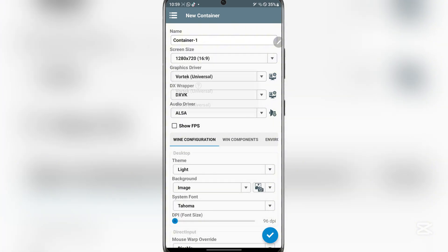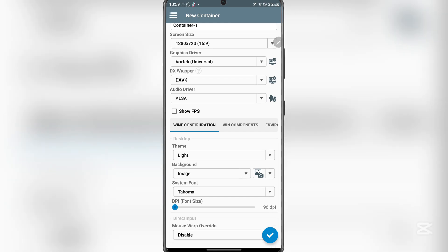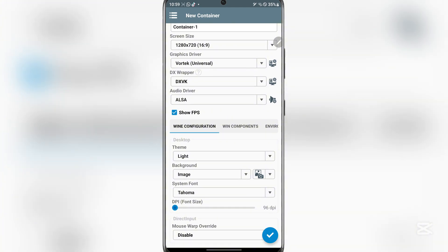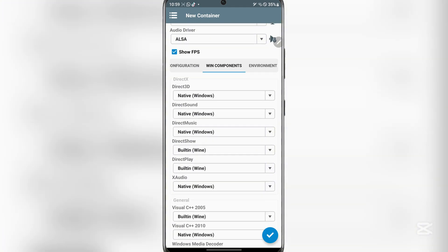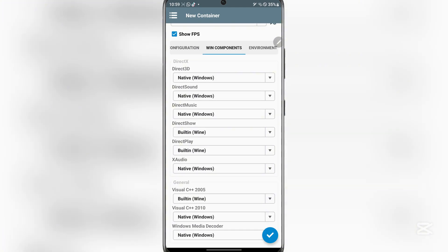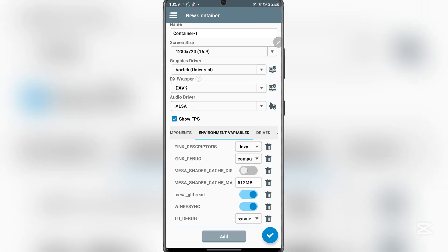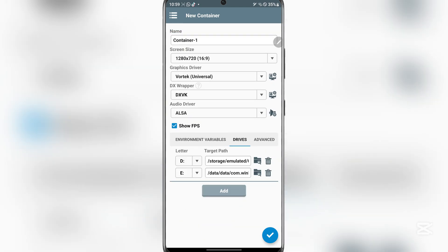Now the graphics driver, which you can do there as well. I'll just do this, like doing image, you can do a solid color as well. You can do dots per inch, Windows components, everything should be native I believe. Here's environment and drivers, and then advanced.